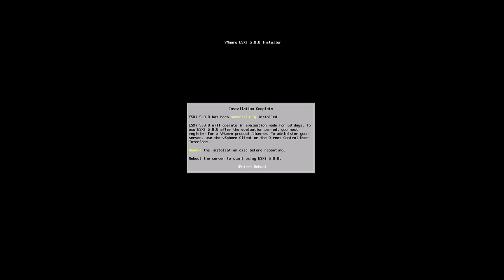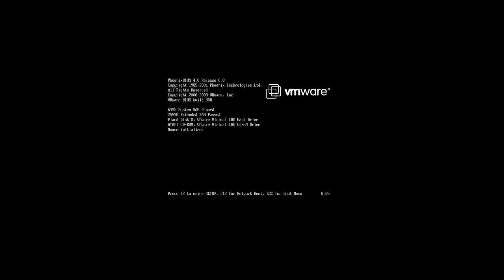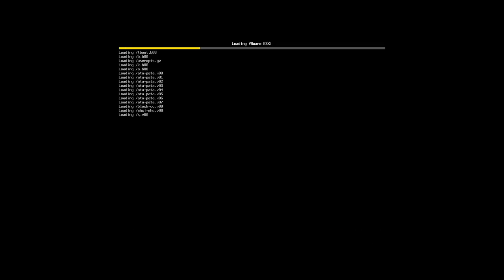As you can see, the installation is now complete and ESXi 5 has been installed successfully. Remove the disk from the server and simply press enter to reboot. You will see the ESXi server now booting up and unpacking its files from the local disk.